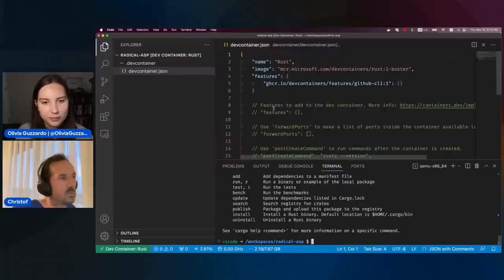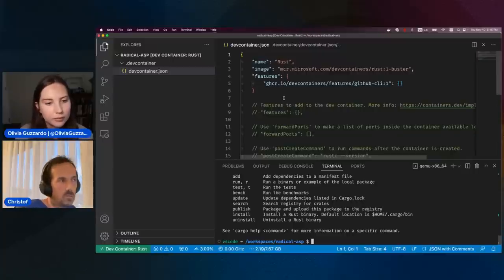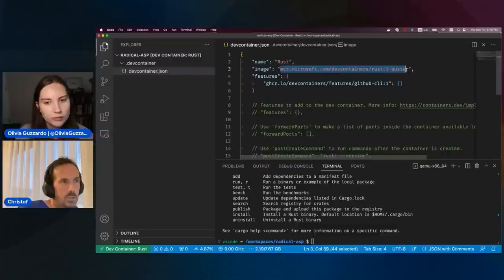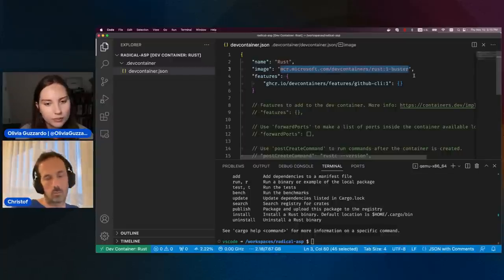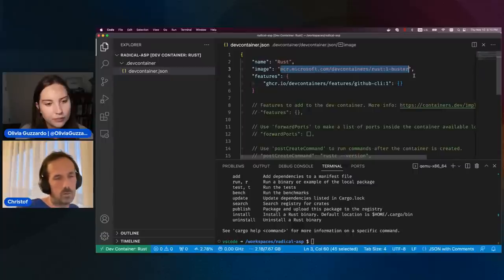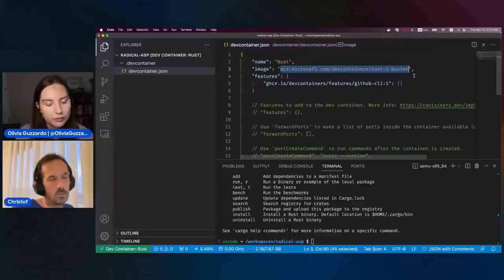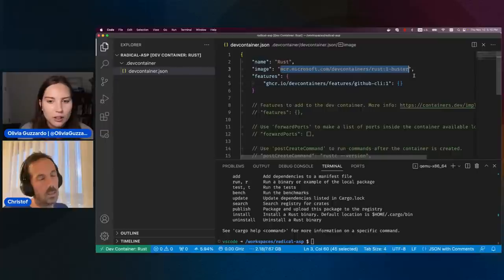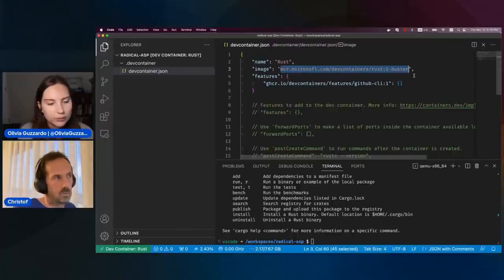When you look at the dev container JSON — maybe if you've seen previous dev container JSONs — you might notice that this one looks remarkably simple. The main property here is this Rust image that we reference. Previously we would also mention which VS Code extensions and settings we want installed alongside the base image, but all this configuration can now actually go into the image itself. That has remarkably simplified the dev container JSON.